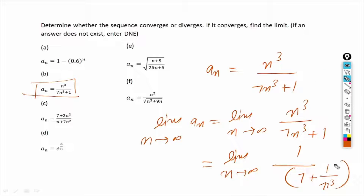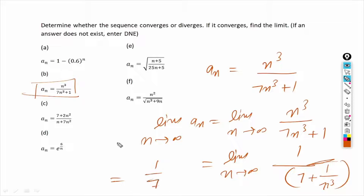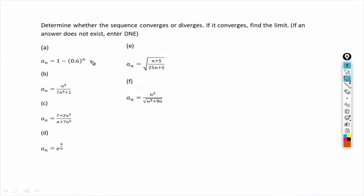After cancellation, applying the limit, 1/n³ goes towards 0 as n tends to infinity since 1 over infinity is 0. So the answer is 1 over 7. The sequence in part b converges and its limit is 1/7.